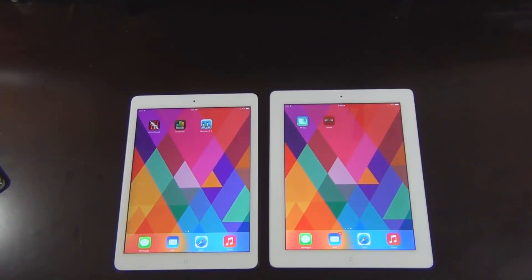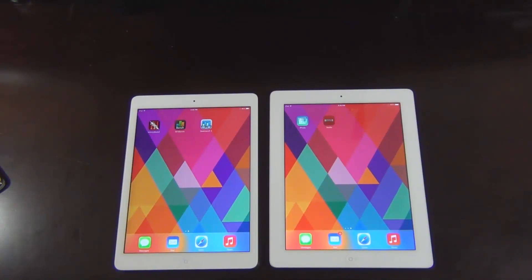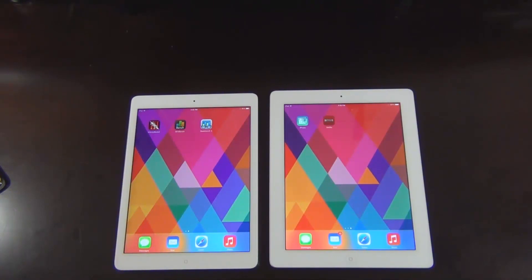Hello and welcome to Sake Tech. In today's video I will do a gaming and graphics comparison between the latest iPad Air, which is the fifth generation iPad, versus the iPad 4, which was the fourth generation iPad.